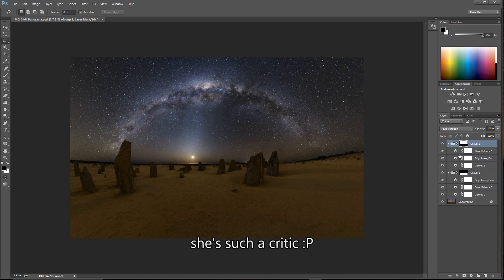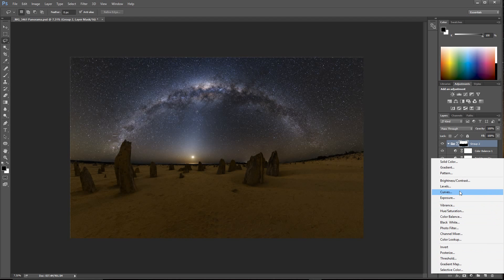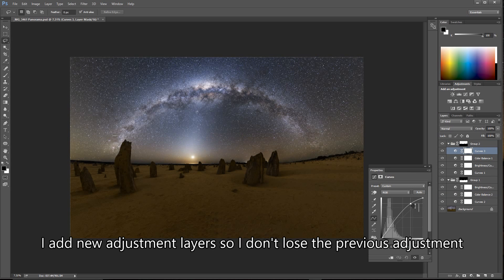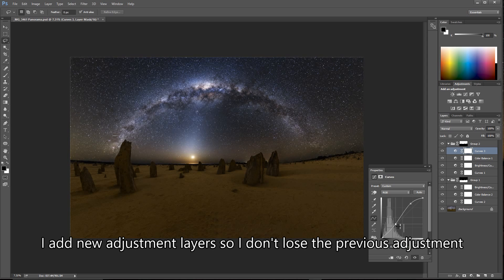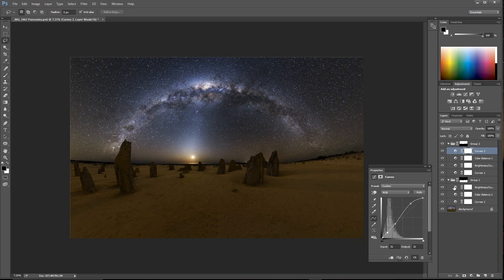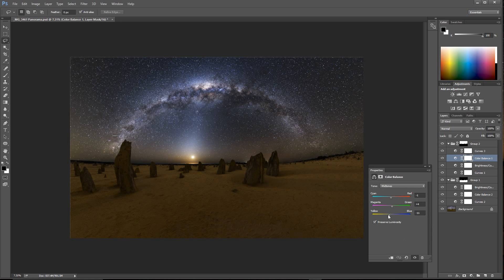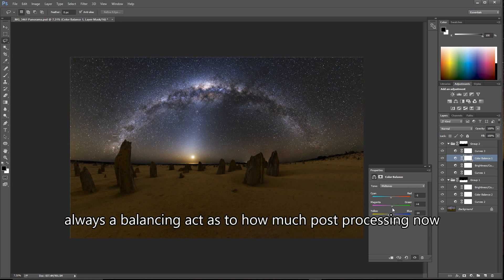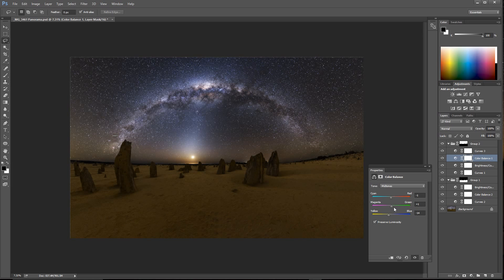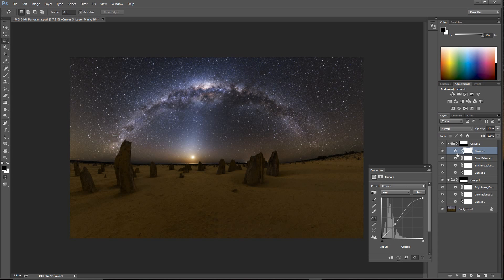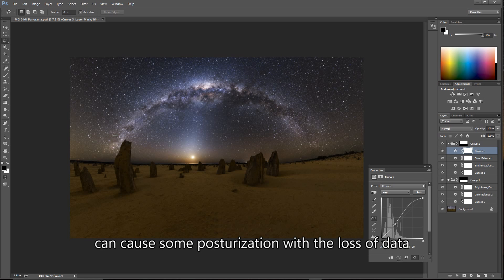Now if I want to make the Milky Way a little bit punchier, typically what I'll do is add another curves layer — bring it up a little bit more. That might cause me to want to adjust the color balancing a little bit more. You can actually see the effect of the other adjustments there — the curve becomes a little bit more fractured.